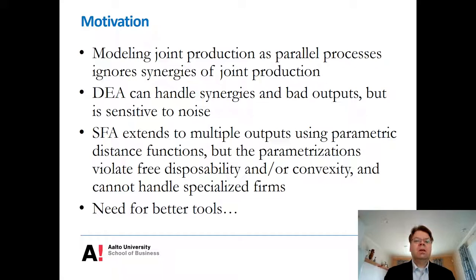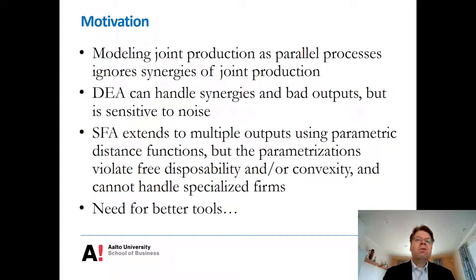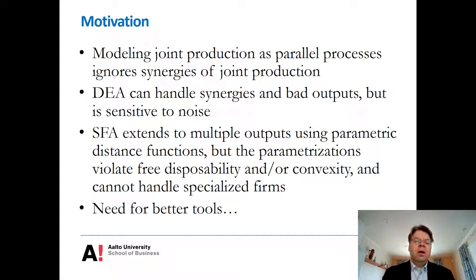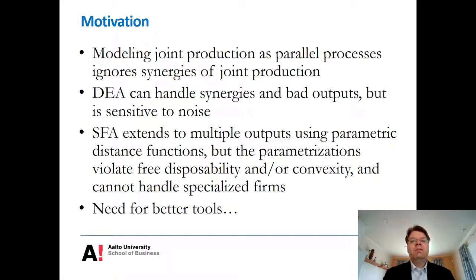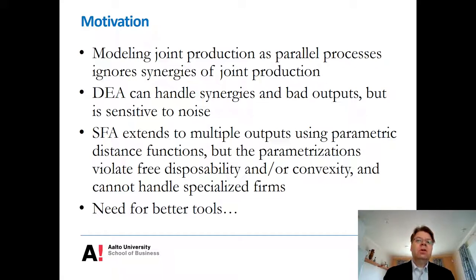Free disposability is very important, for example, in the context of energy regulation — you want to have monotonicity for your cost function so that you don't reward companies for producing less rather than more, which is bad from an incentives point of view. So with these observations, there is clearly a need for better tools, not just in mainstream economics but also in productivity and efficiency analysis.